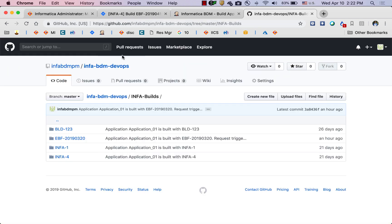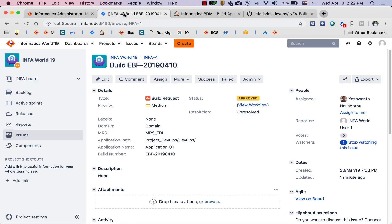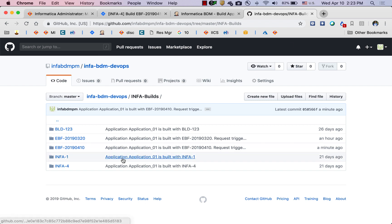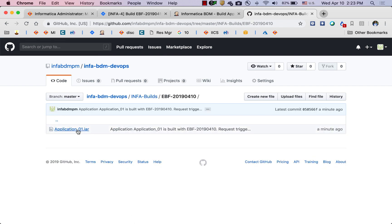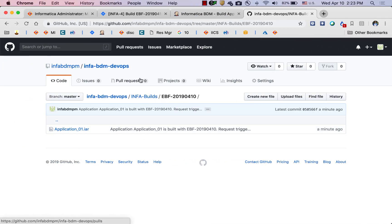We are exporting the application archive file and it has been pushed into Git — this is the Git path where it has been pushed. When I go to Git and refresh my page, a new folder has been created using the same reference number provided in the build request, created just a minute ago. When I open it, I see the application archive file. This application archive file has been exported from the model repository and saved inside Git. Now we want to deploy this application into a data integration service so that we can execute mappings.